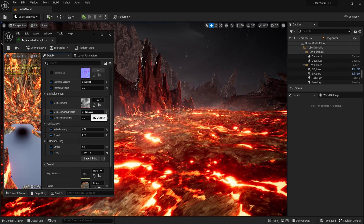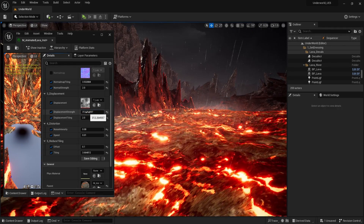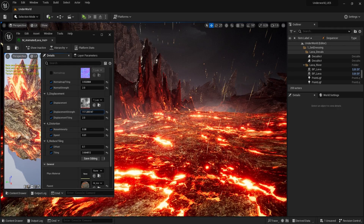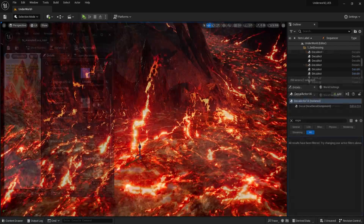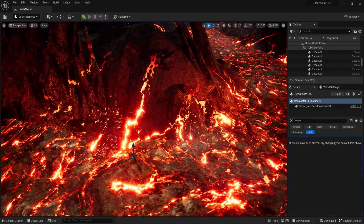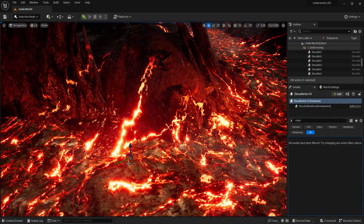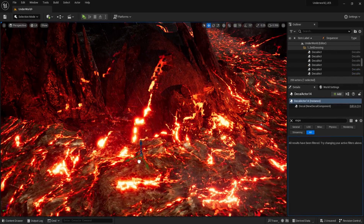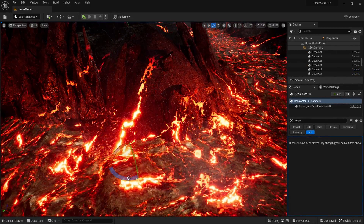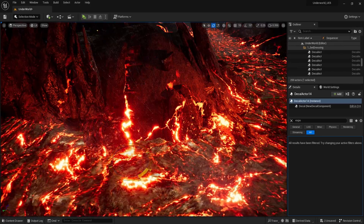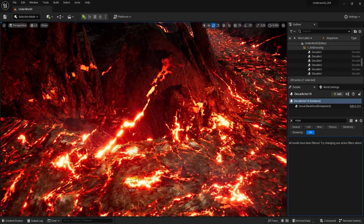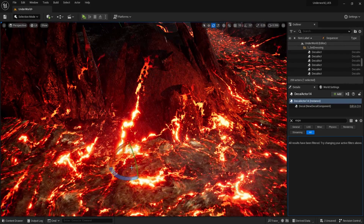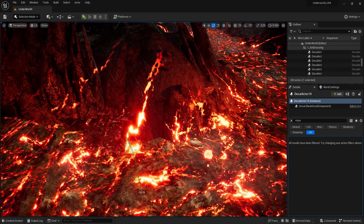The shader also uses texture bombing to avoid any nasty repetitions. We also have new lava decals, which can be used to decorate the sides of the rivers. These help to break up the edges and merge everything together a little bit more seamlessly.